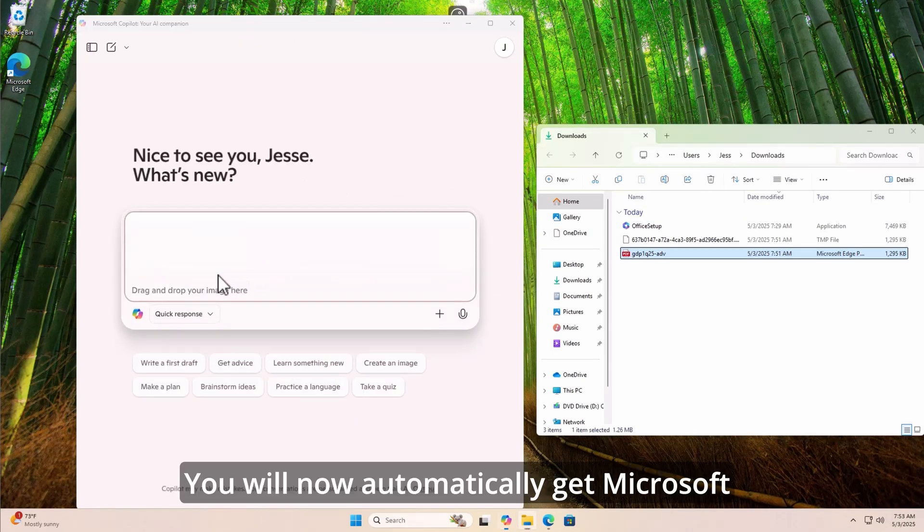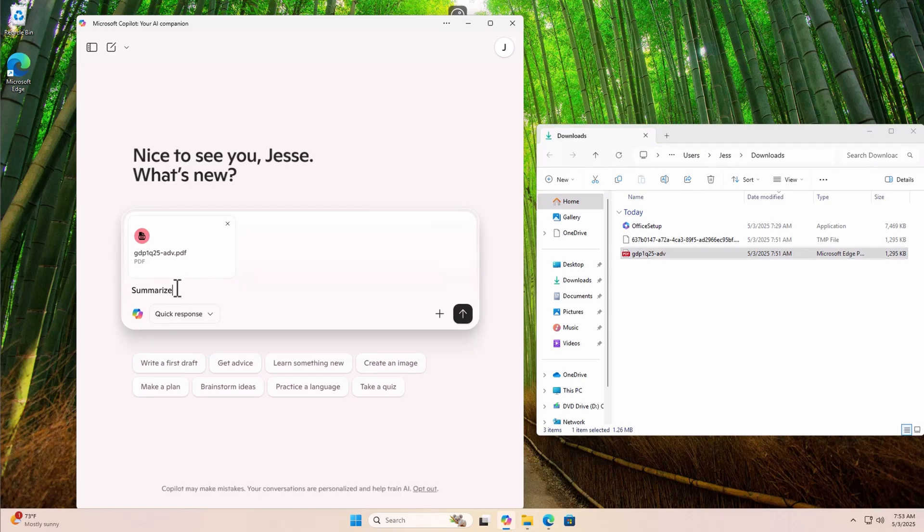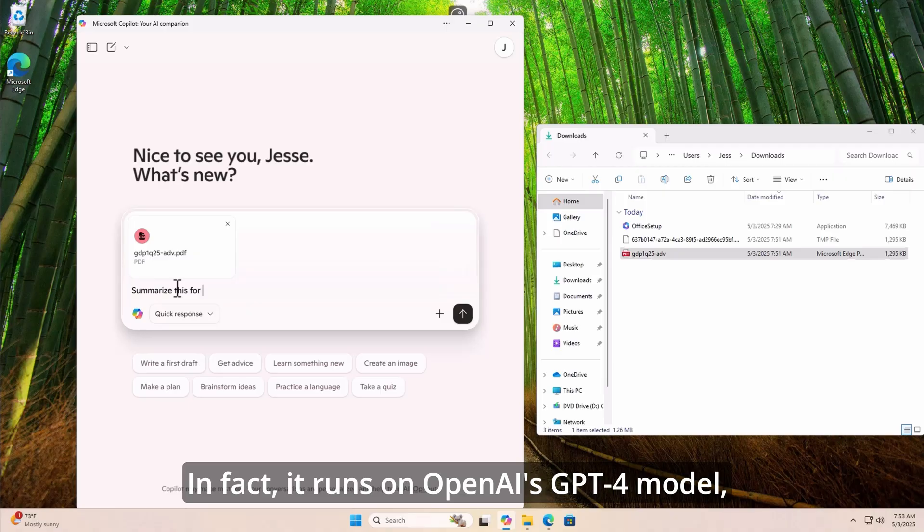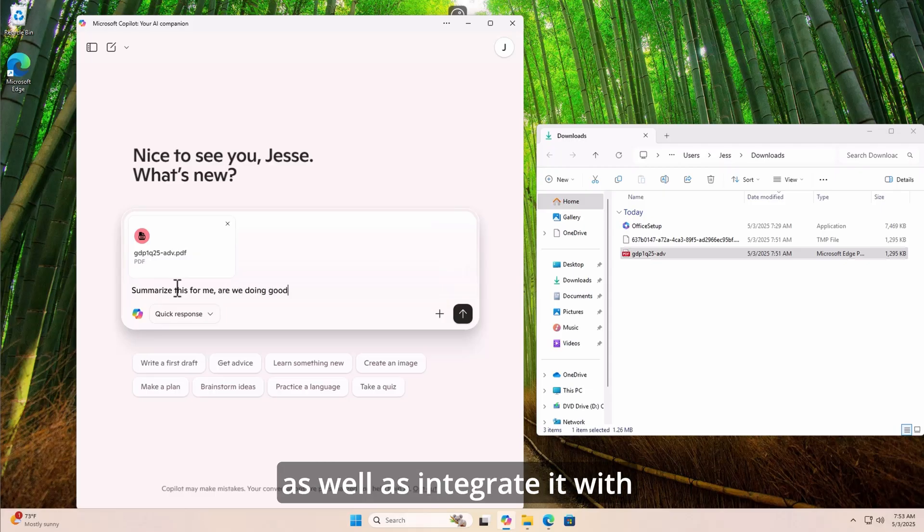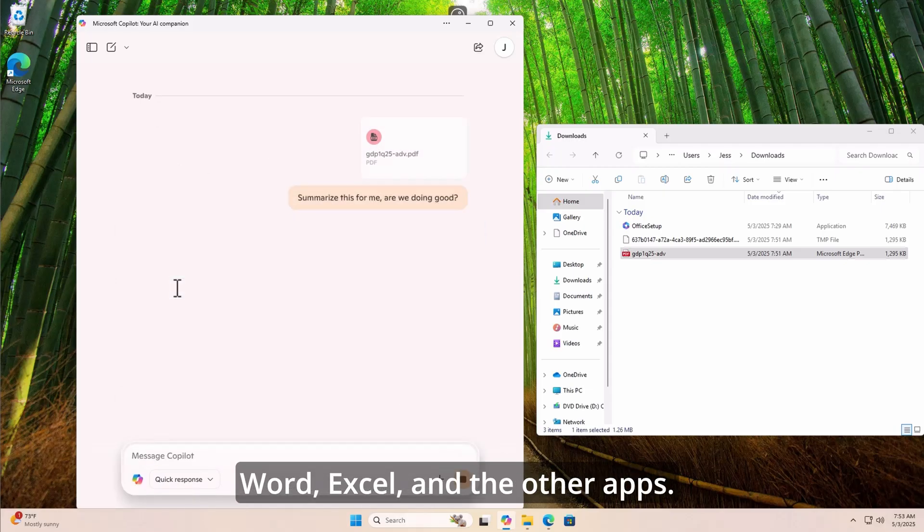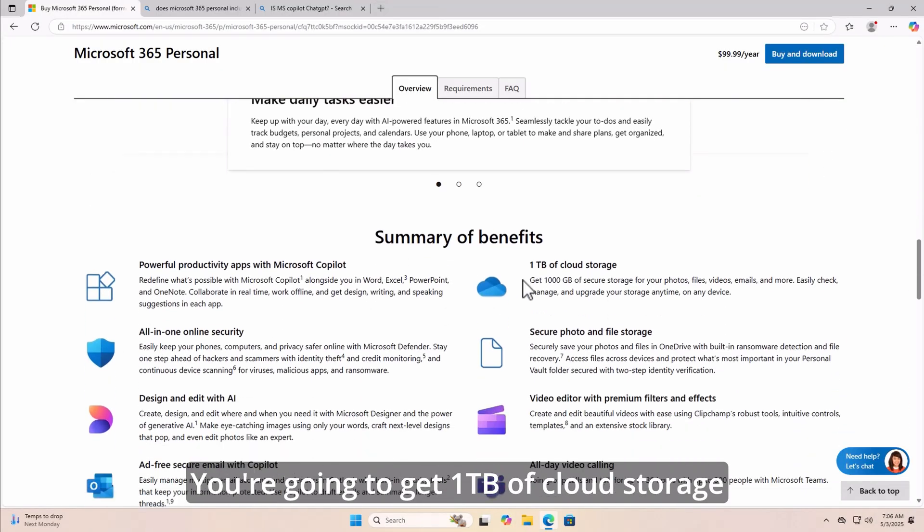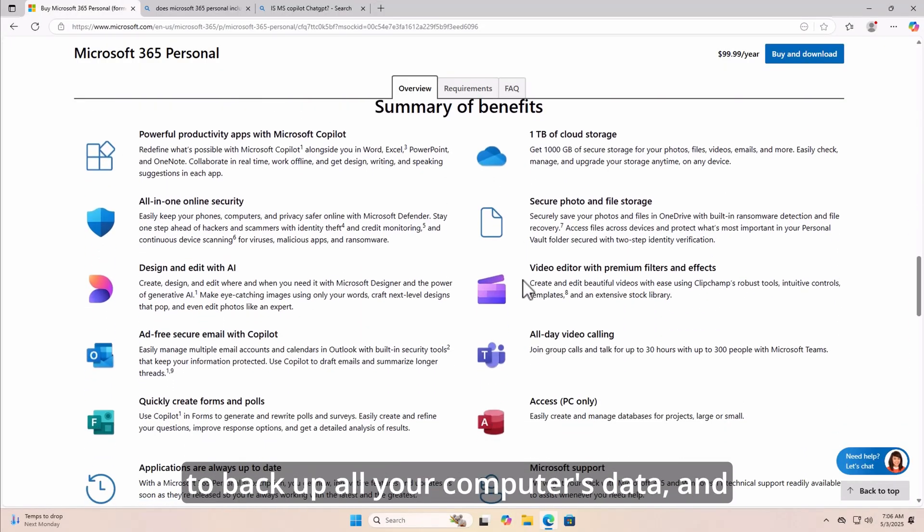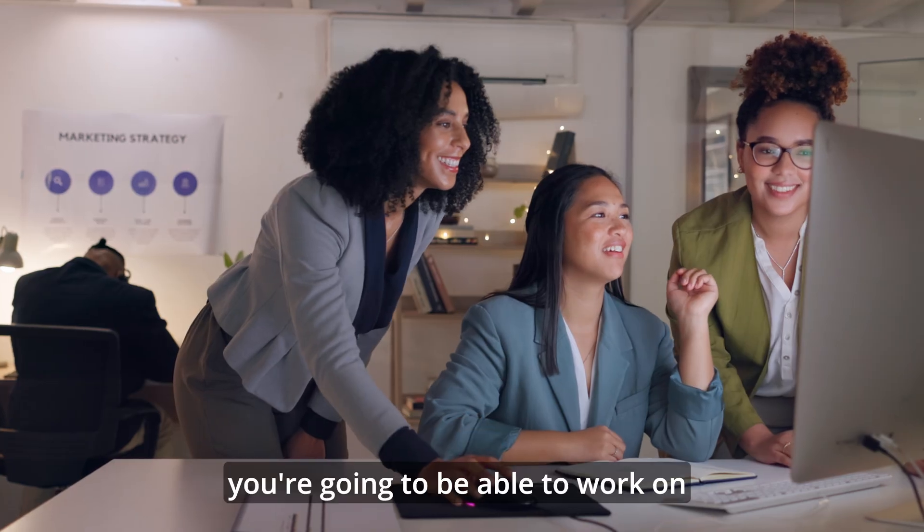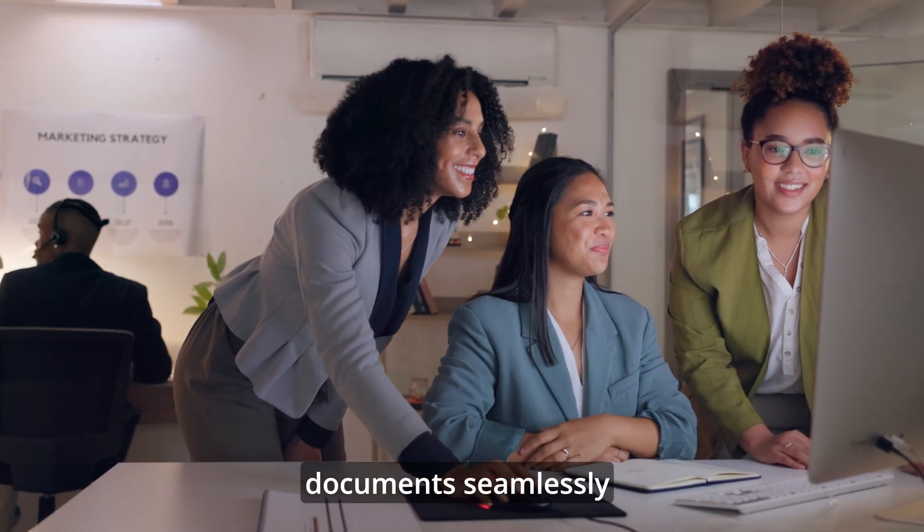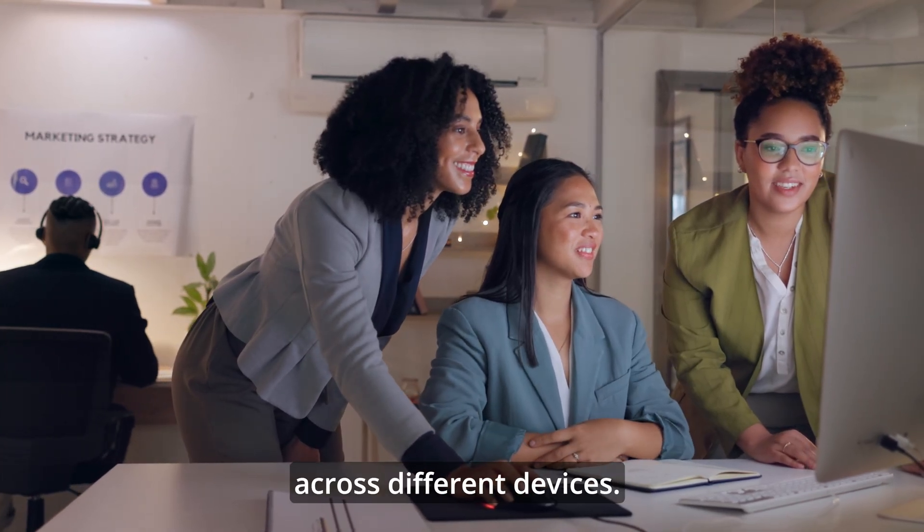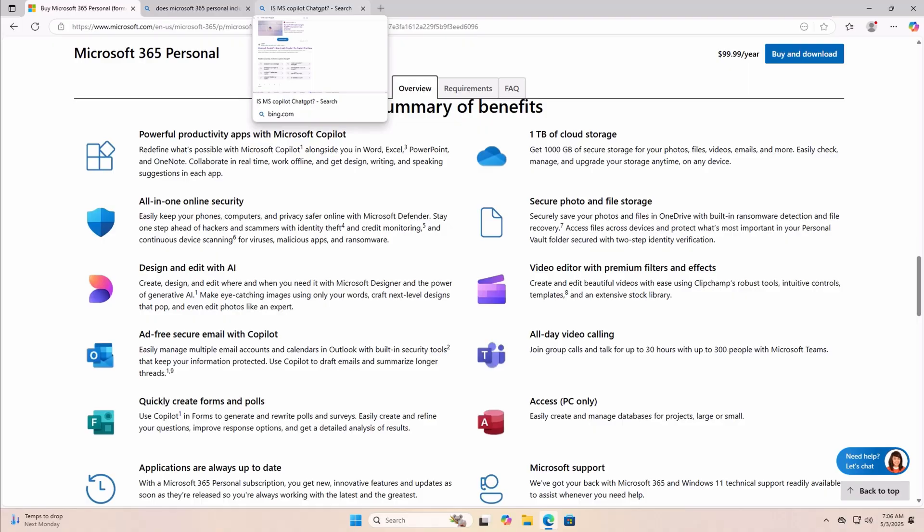You will now automatically get Microsoft Copilot, which is very similar to ChatGPT. In fact, it runs on OpenAI's GPT-4 model, so you can run the Copilot app on its own as well as integrated with Word, Excel, and the other apps. You're going to get one terabyte of cloud storage to backup all your computer's data, and you're going to be able to work on documents seamlessly across different devices.